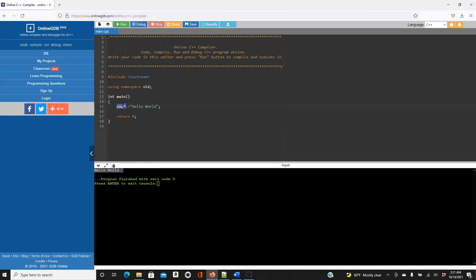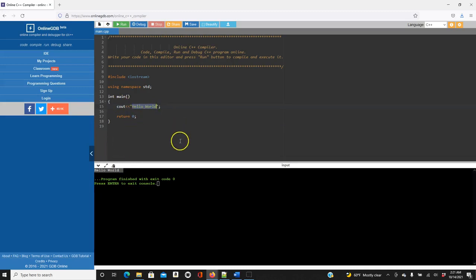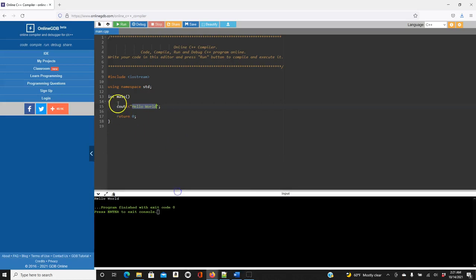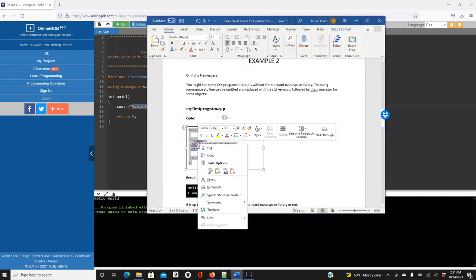`cout` means that you print out — you print 'Hello World' on the screen. That's what this line means. You can always play around with this code.